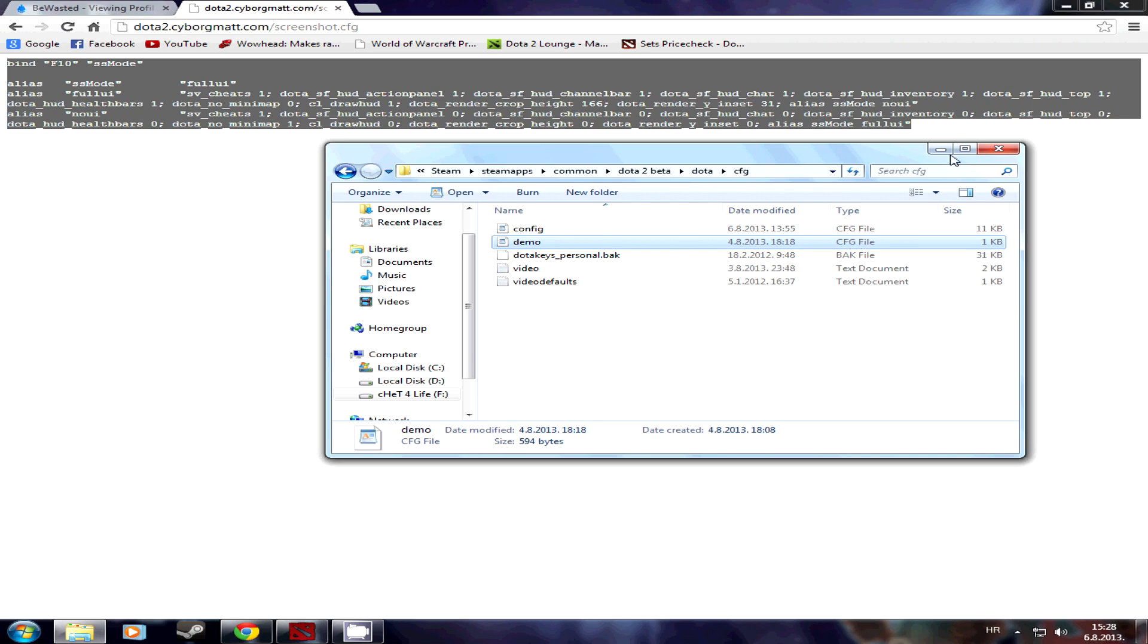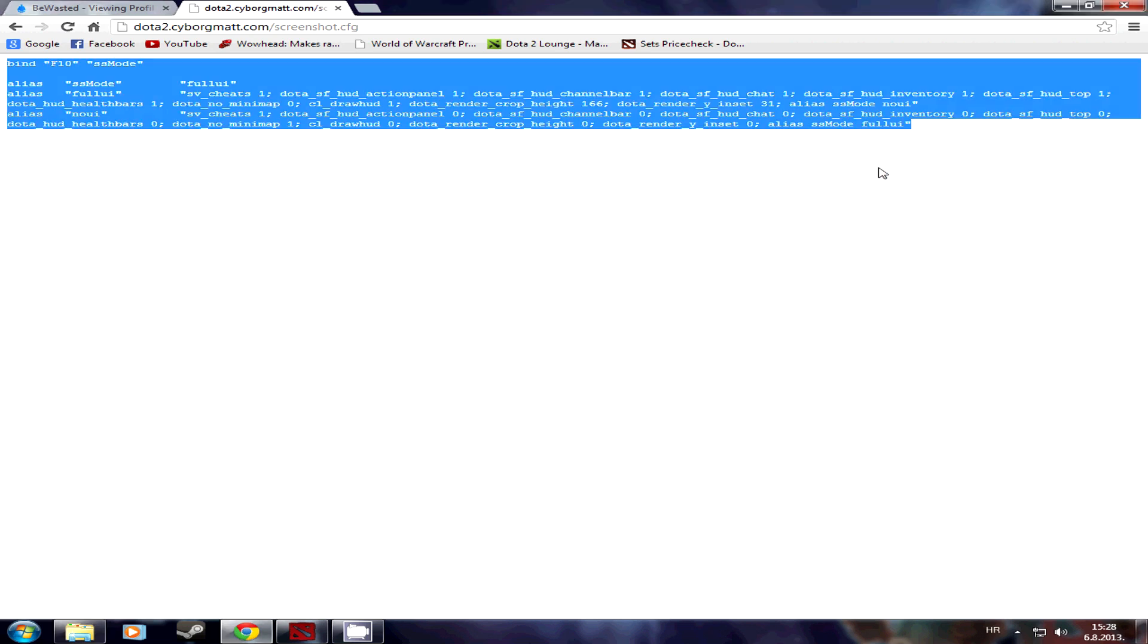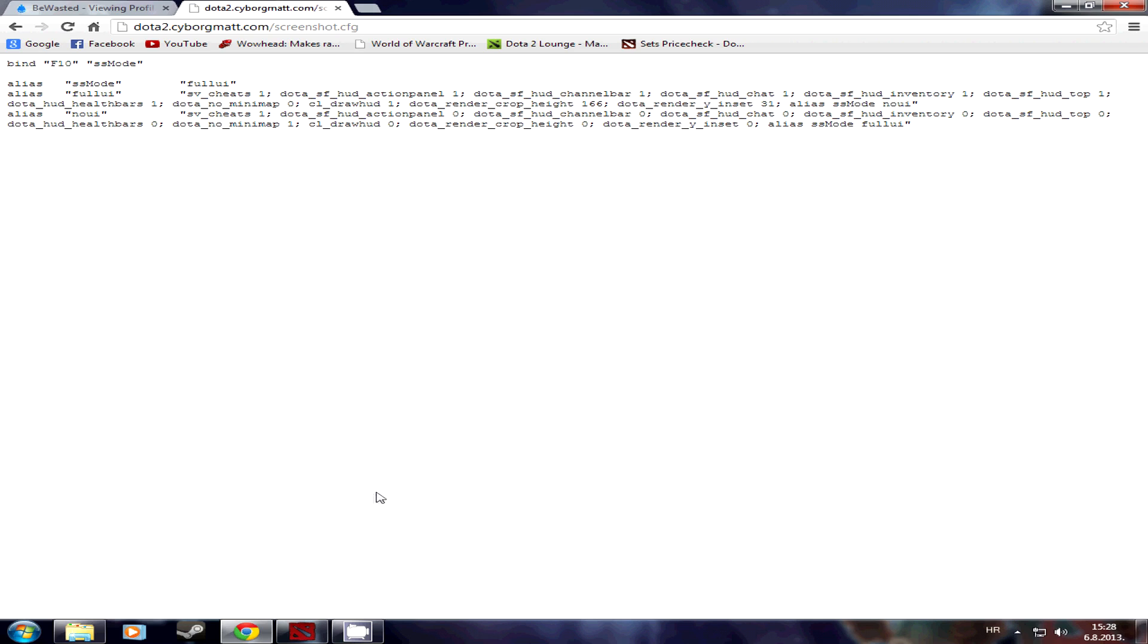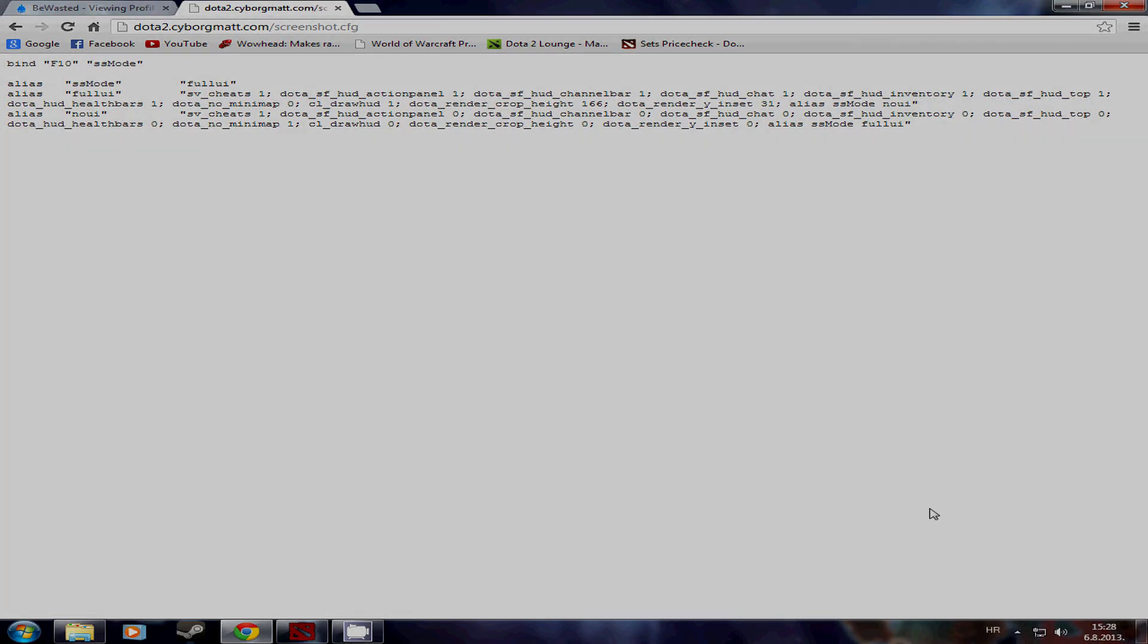Now we're going to transfer to the Dota 2 game. So I'll show you how to work the commands, show you how it looks like in the replays. So stay tuned.